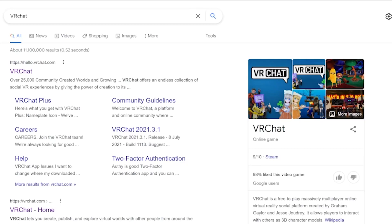Hello everyone, it's me non skiller. Today we are going to figure out how to get VRChat. One easy way is just by typing VRChat into Google and pressing on the top result on your screen.